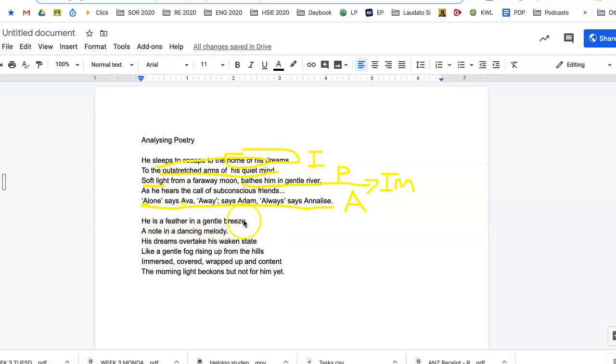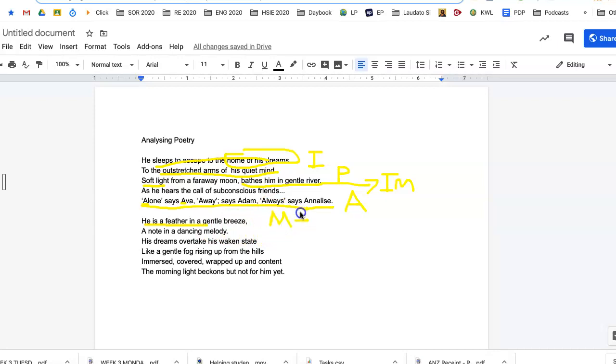He is a feather in a gentle breeze. So remember, if we say someone is something, then it is a metaphor. So that would be a metaphor.